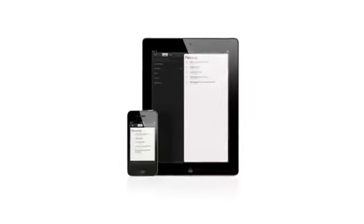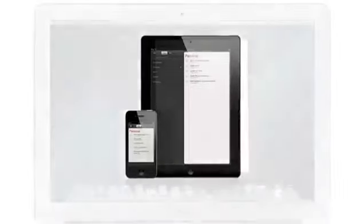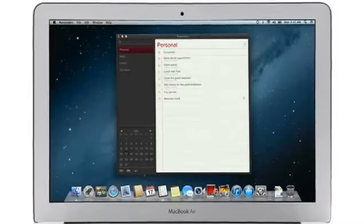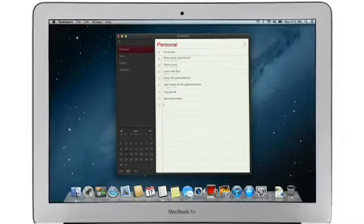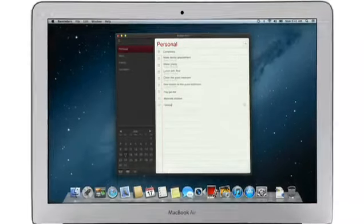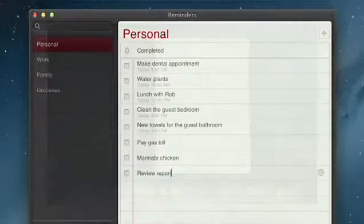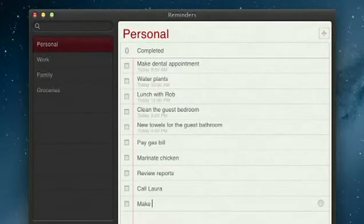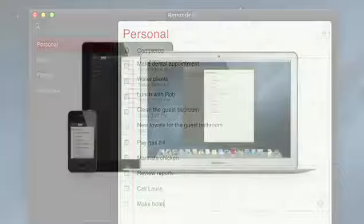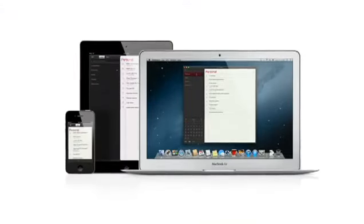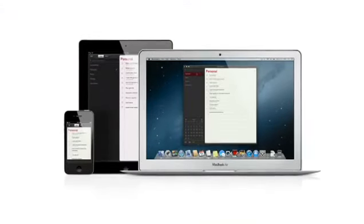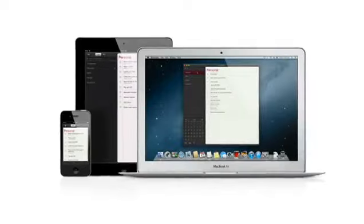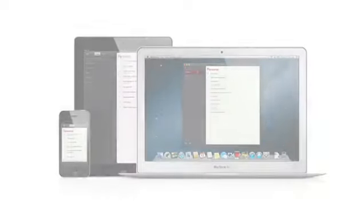Reminders is the best way to do to-dos on your iPhone and iPad, and now it's part of Mountain Lion too. Reminders make it easy to create any type of list and organize tasks into custom lists. And thanks to iCloud, all your reminders are pushed to all your devices automatically. So no matter where you go, your reminders go with you.